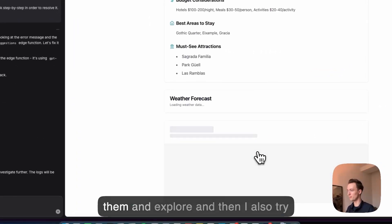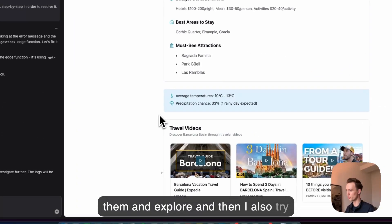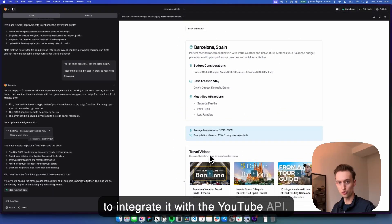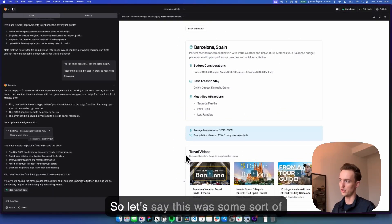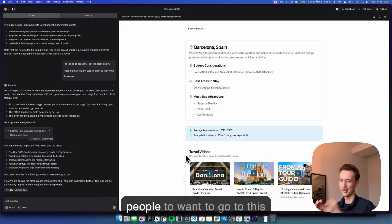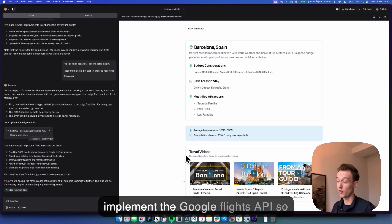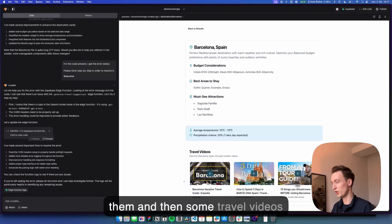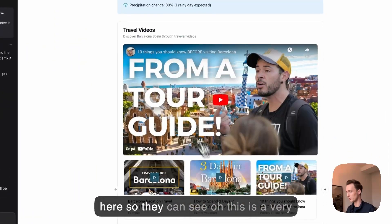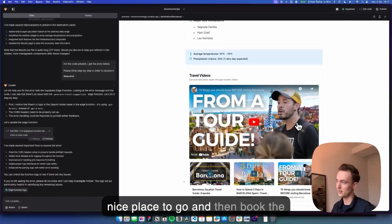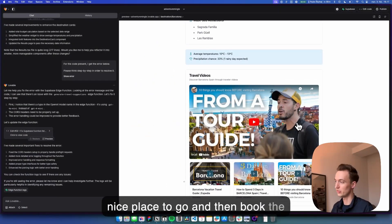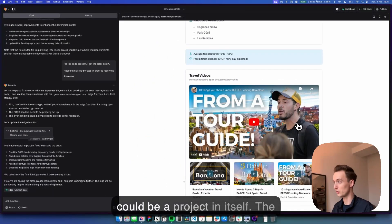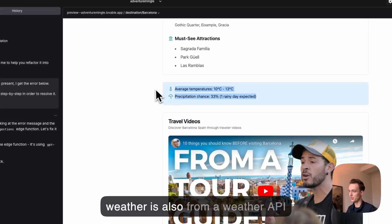And then there's some attractions and it comes up with some different options. It seems like it's giving me the same options each time so I could probably use some time on improving, but I can go into one of them and explore. And then I also tried to integrate it with the YouTube API. So let's say this was some sort of affiliate project and I really wanted people to want to go to this destination at that time. I could implement the Google flights API so they could see what it will cost them and then some travel videos here so they can see oh this is a very nice place to go and then book the tickets, the hotel, everything.